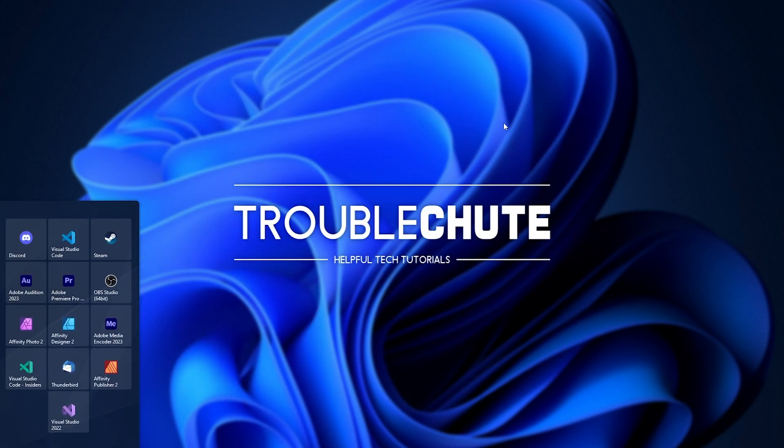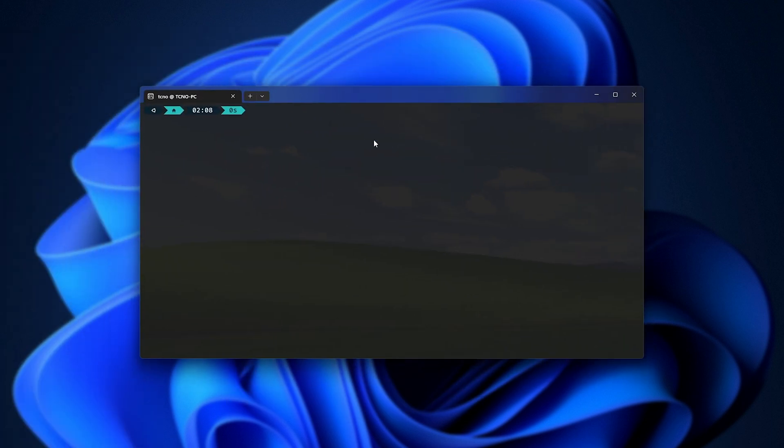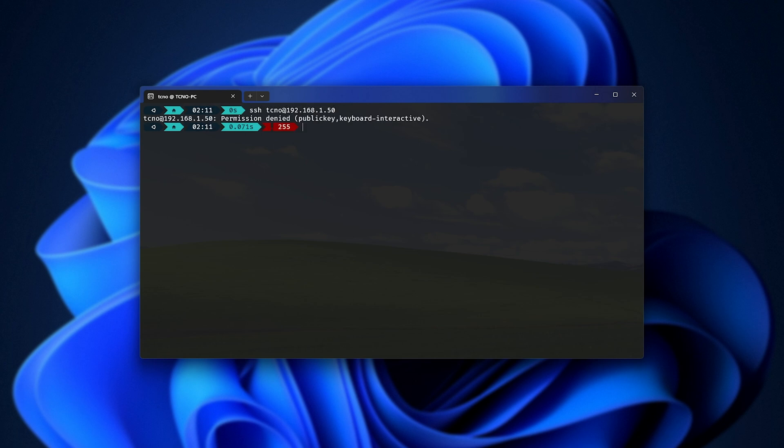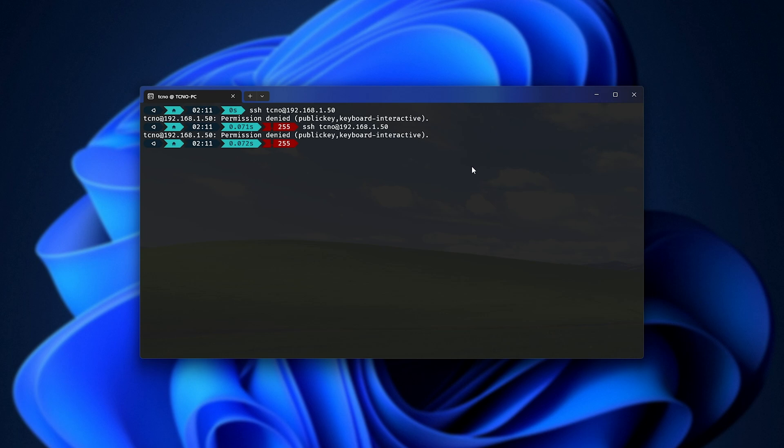Now, when we try to connect to it, you should see things are a little bit different. So, ssh, techno at my local IP, enter. You can see permission is denied, public key, keyboard interactive. That's it. We can't connect at all unless we supply a private key.